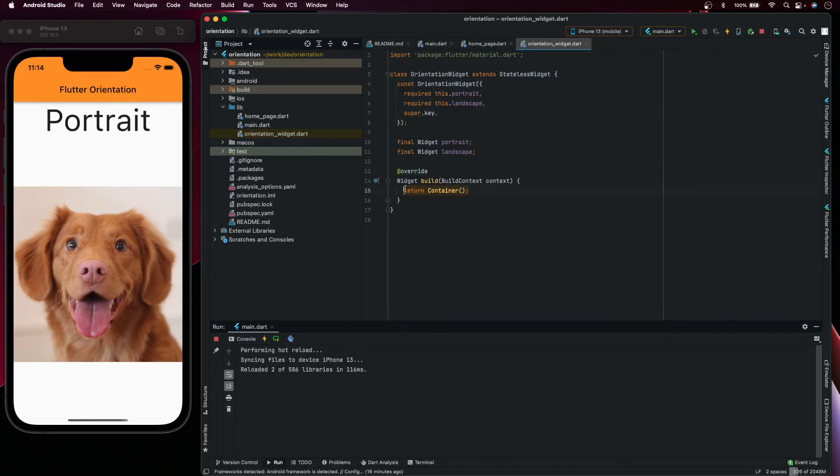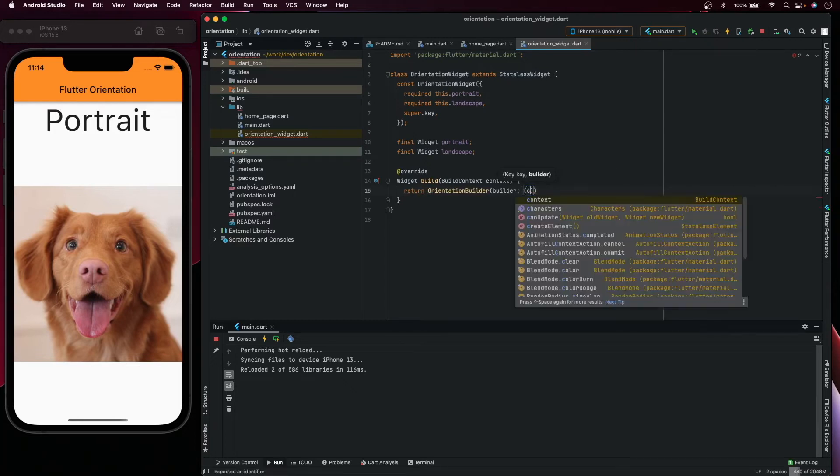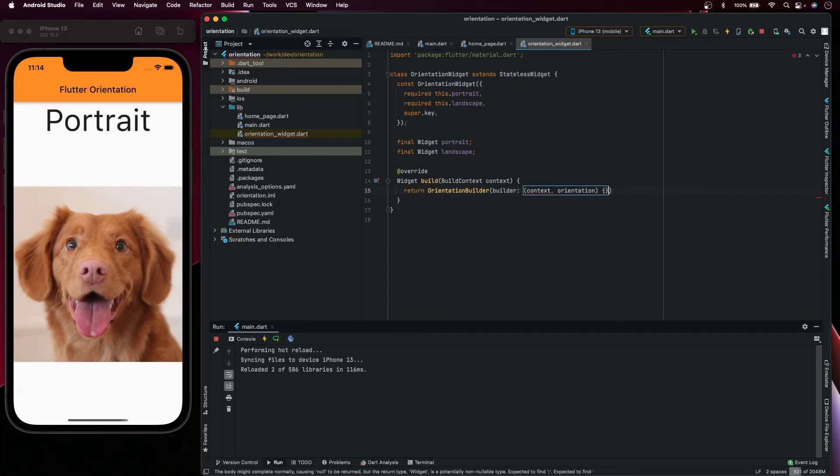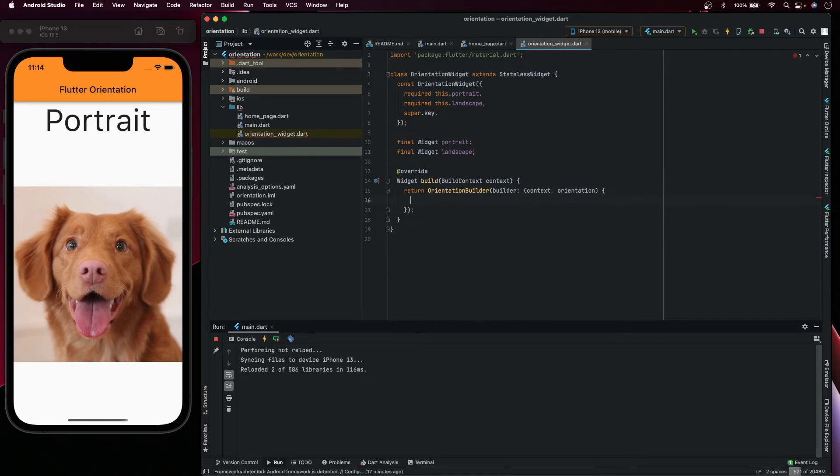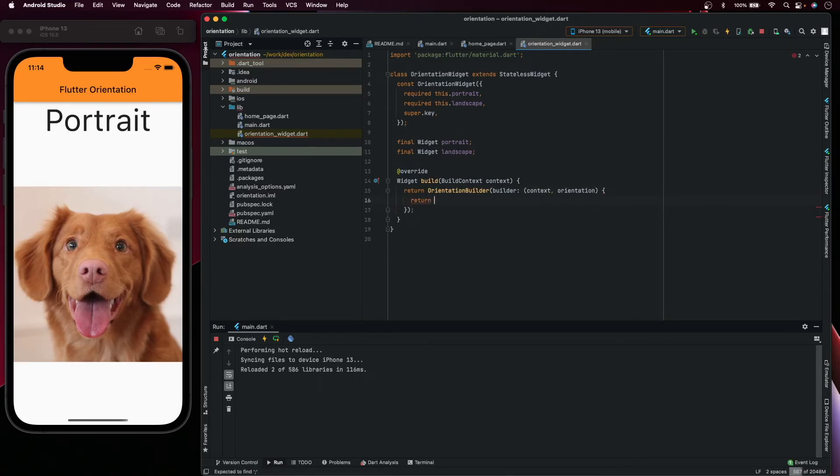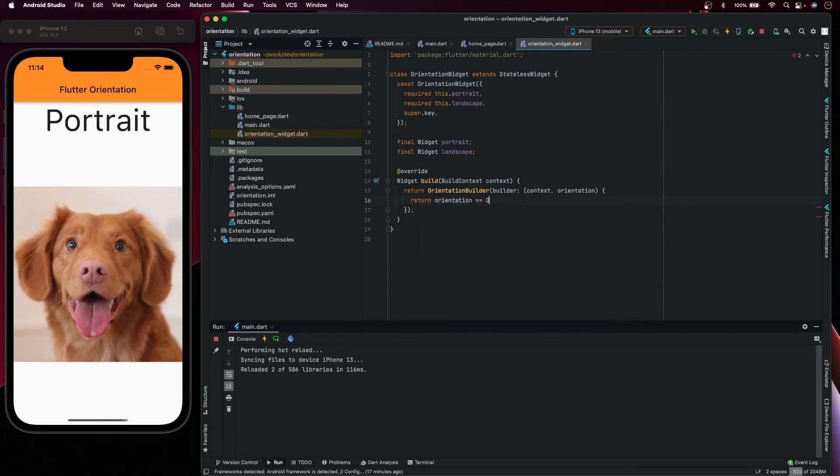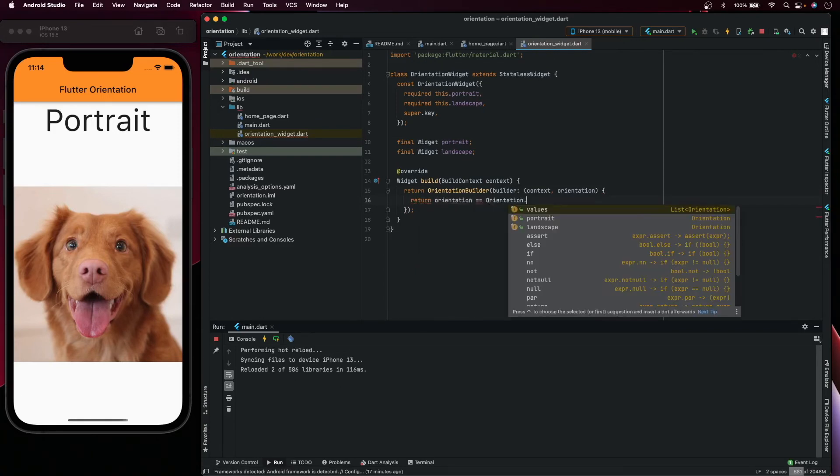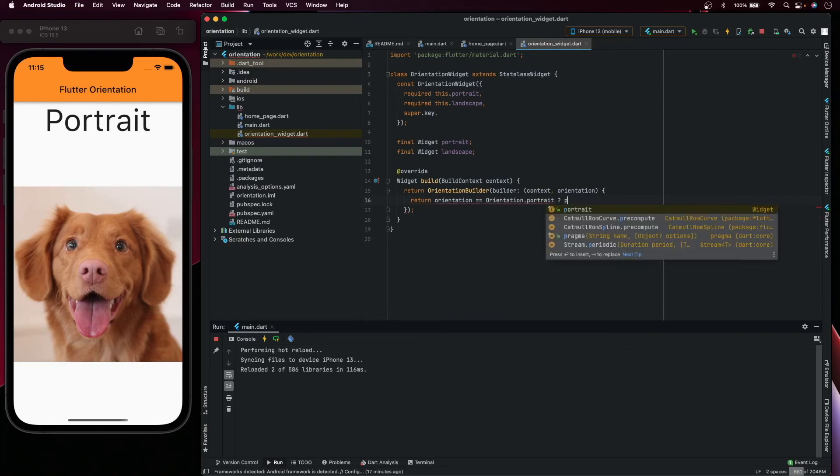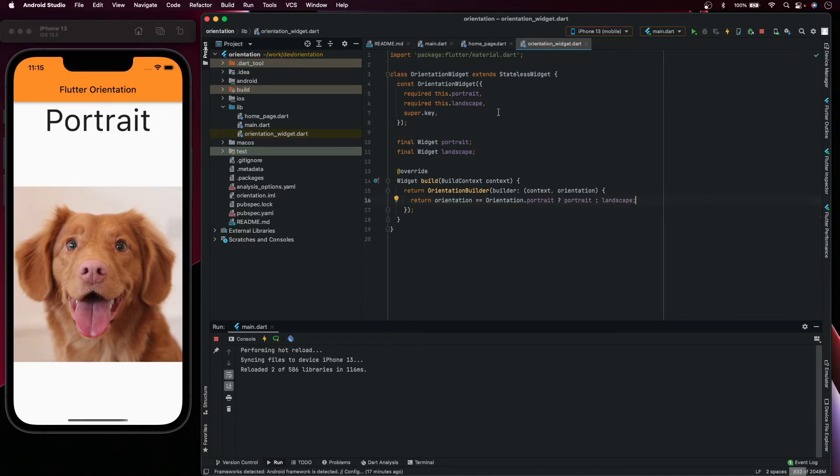You can pass the key to the super constructor. Here you return an orientation builder and the builder takes the context and the orientation. It returns the orientation if this is portrait, the portrait widget, else landscape widget. The widget is just like this, it's very simple but useful.